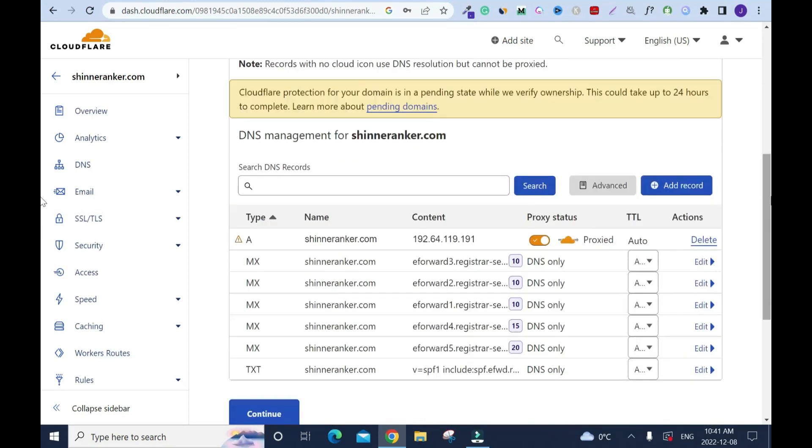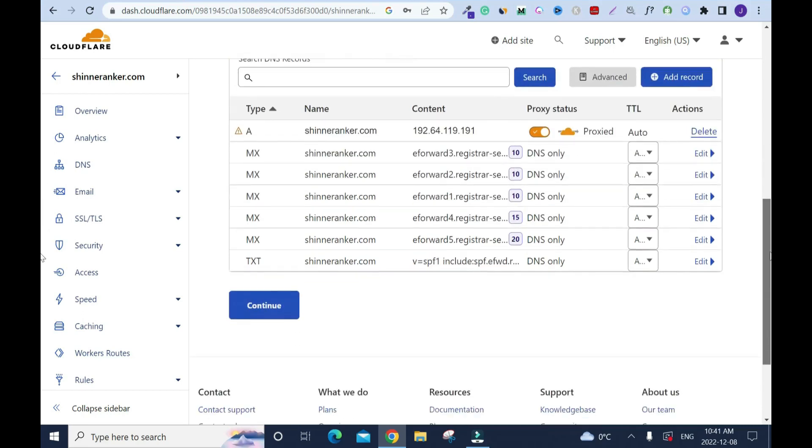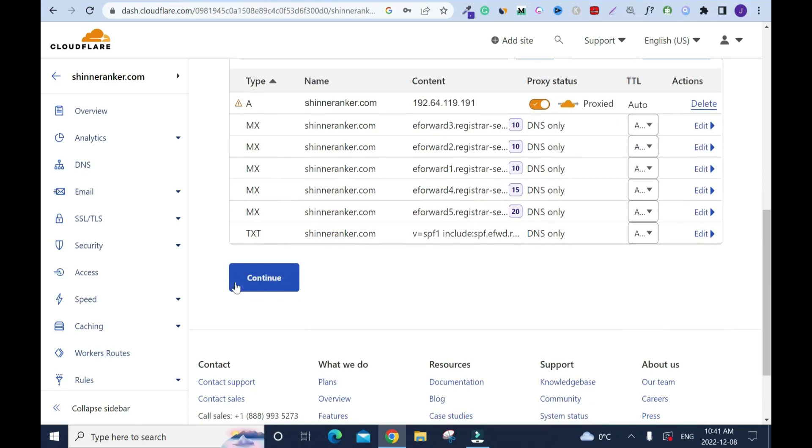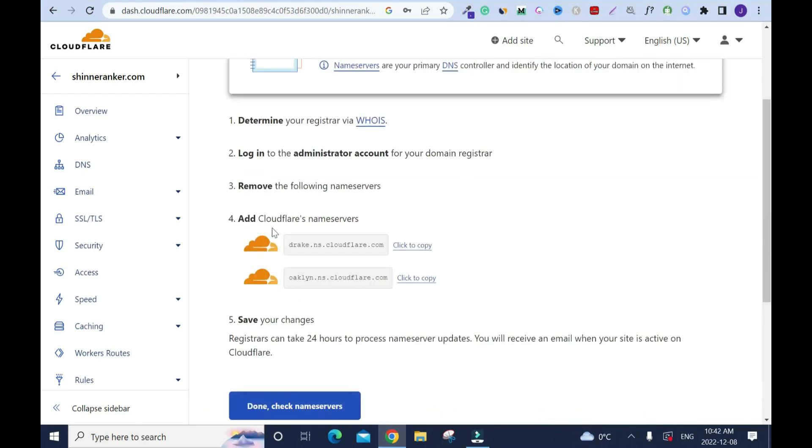It's just scanning your domain. Scroll down, you can decide to delete this but I don't want to delete it. I'll just leave it the way it is, especially if you have a professional email address attached to your domain name. You don't want to delete any of this. I'll just leave it the way it is and scroll down and click on continue.